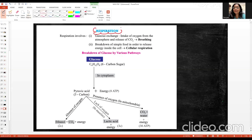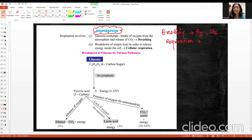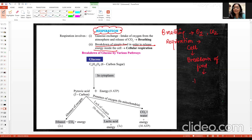Let's talk about respiration. We have two terms: breathing and respiration. Breathing means inhalation and exhalation — taking in air and releasing air. When we talk about cellular respiration, we are talking about the breakdown of complex food into simple molecules to release energy inside the cell. This breakdown of food releases energy, so we call it cellular respiration.